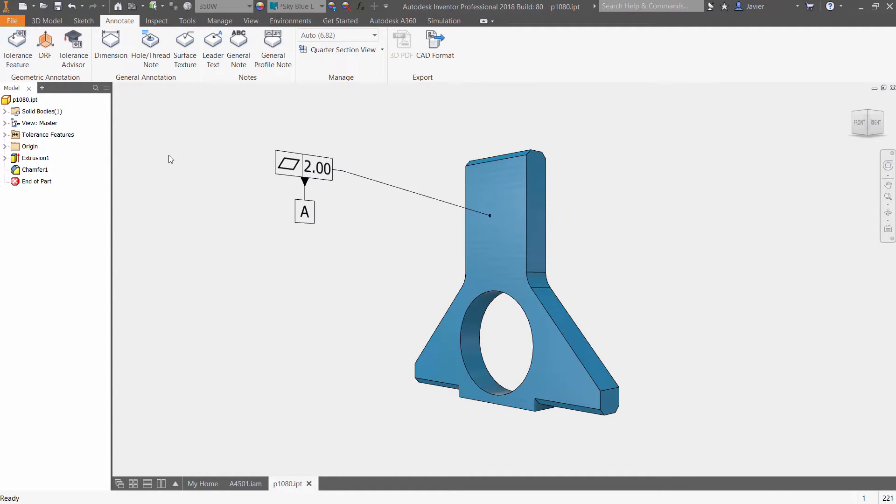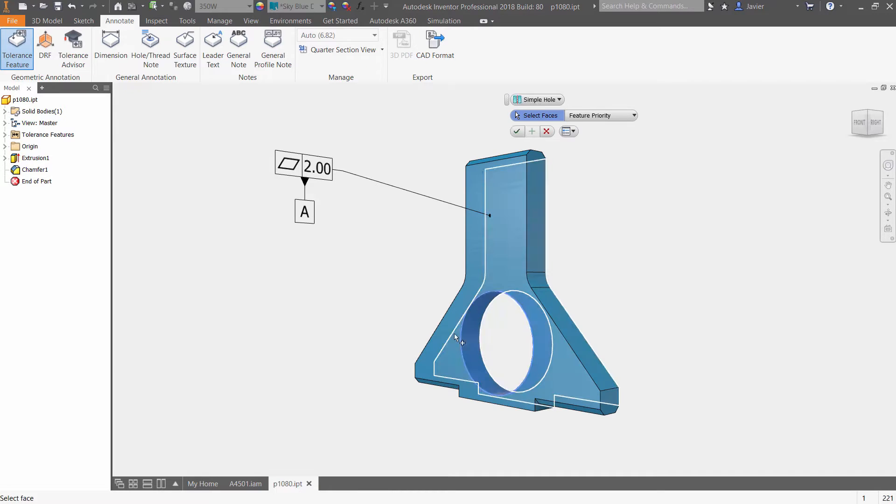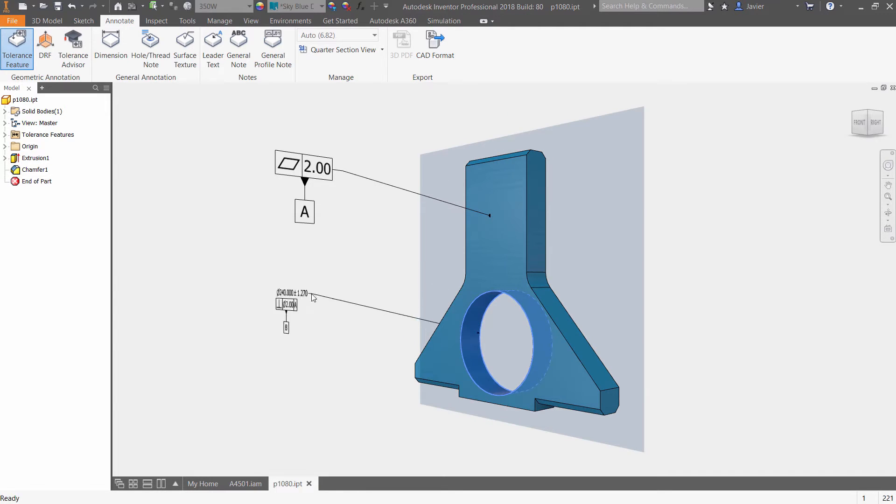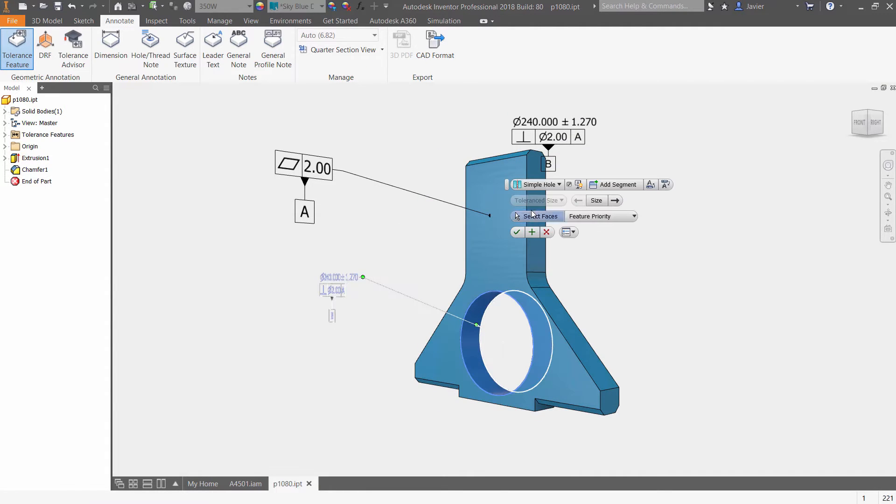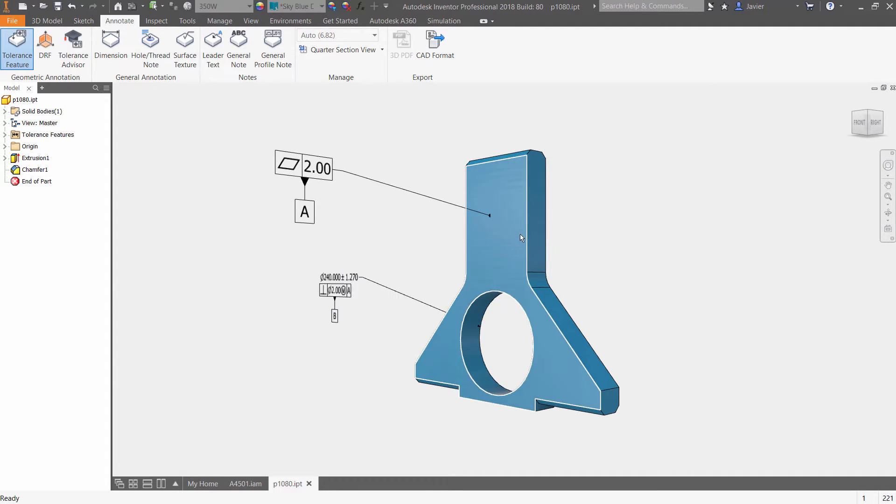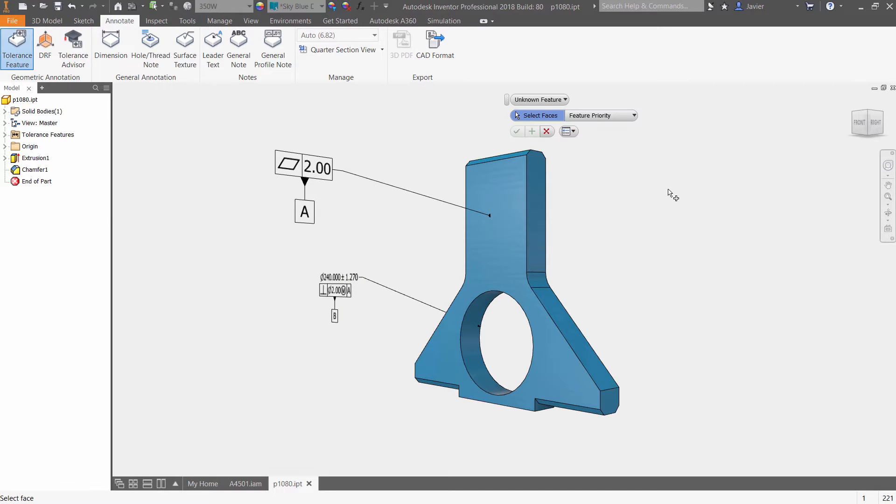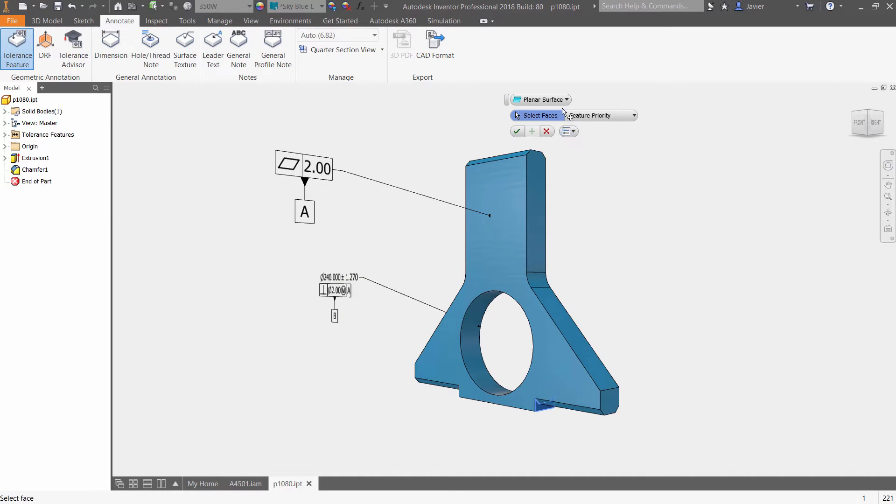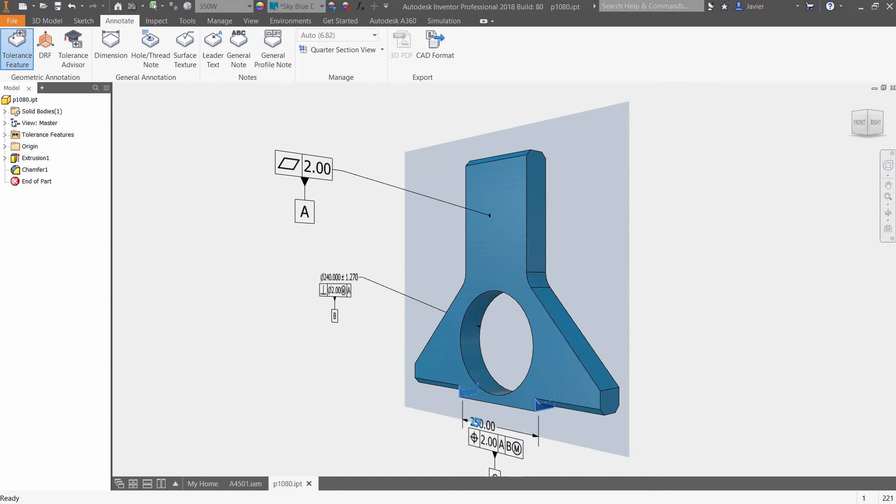New model-based definition tools in Autodesk Inventor 2018 allow you to add geometric dimensioning and tolerancing annotation, or GD&T, and other manufacturing information directly to your 3D model, meaning that you no longer need to wait until both the 3D model and the 2D documentation is complete before beginning the process of prototyping or even manufacturing your designs.